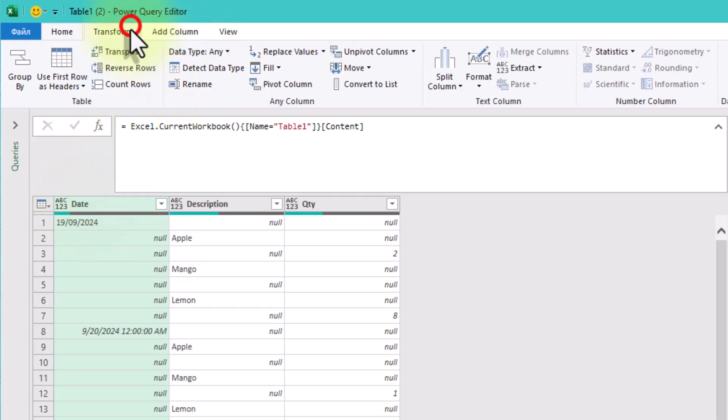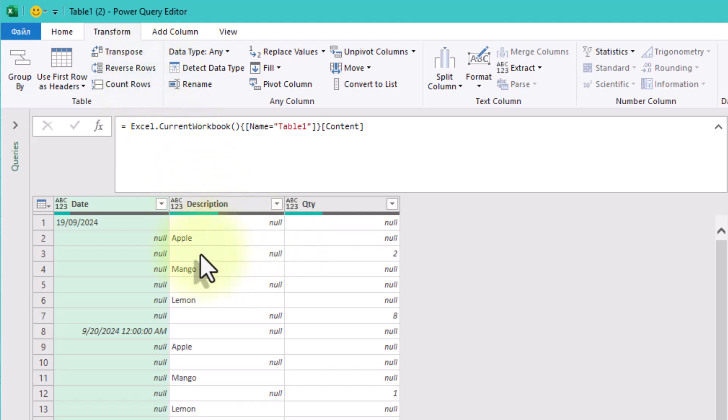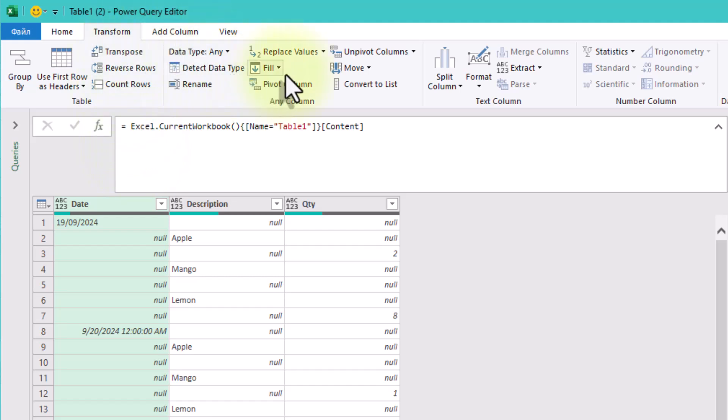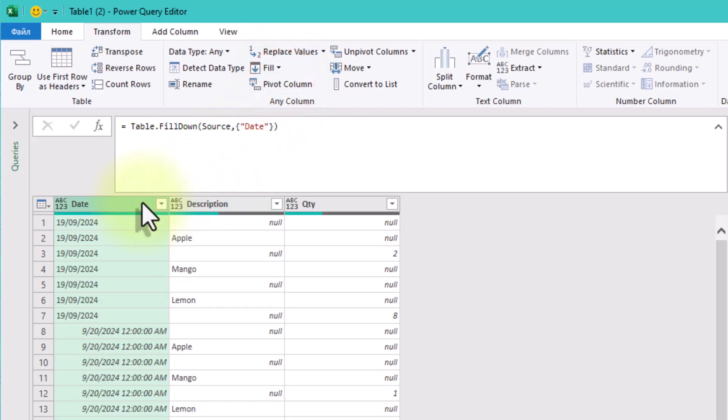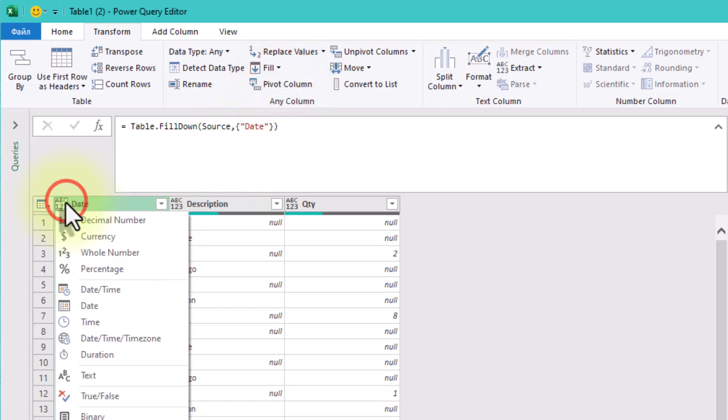First, let's handle the date column. We need to fill down the values so that each row has a date. Here is how we do it. Select the date column, go to the transform tab in the ribbon, and click fill down. Now every row in the date column has a value.